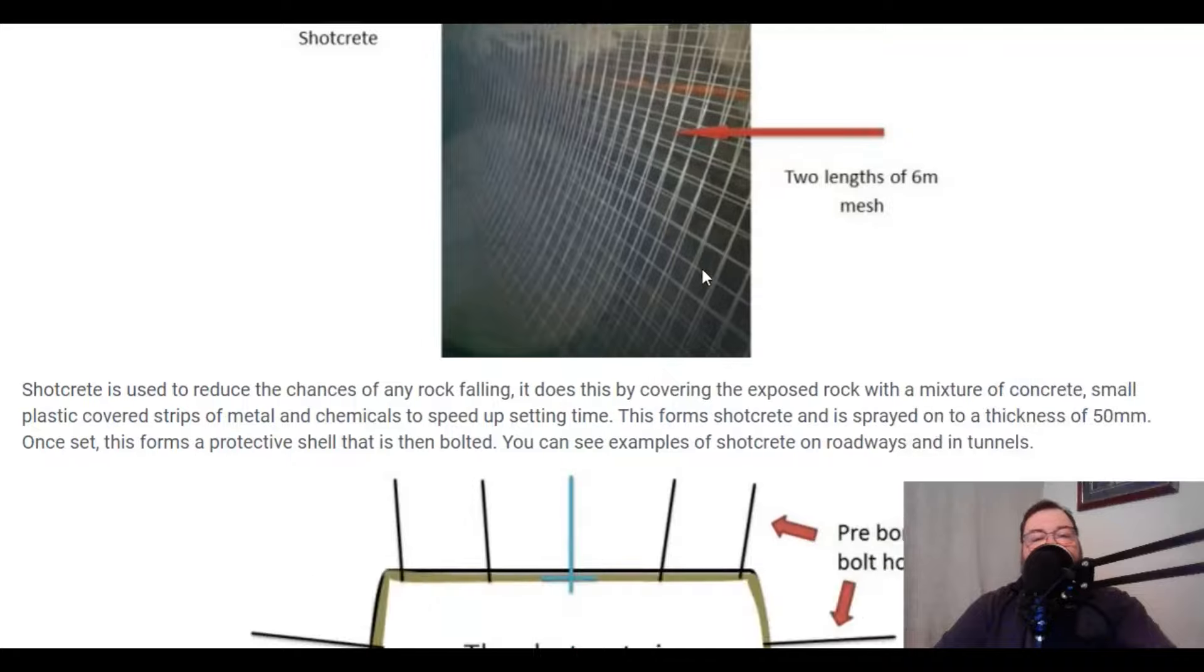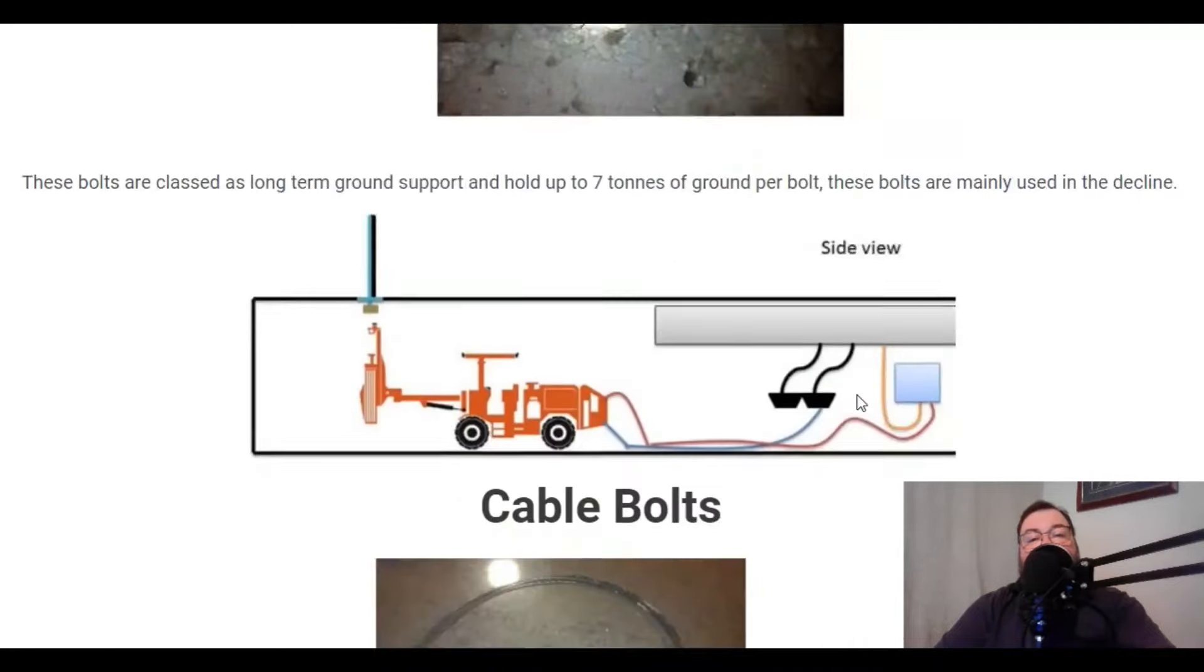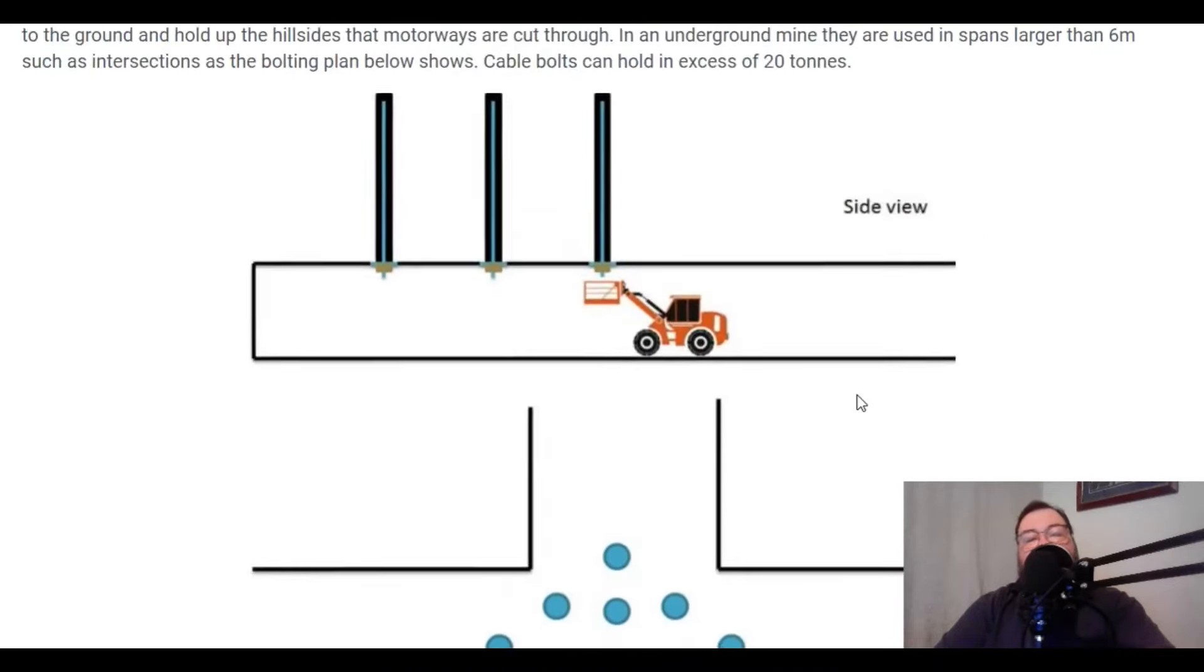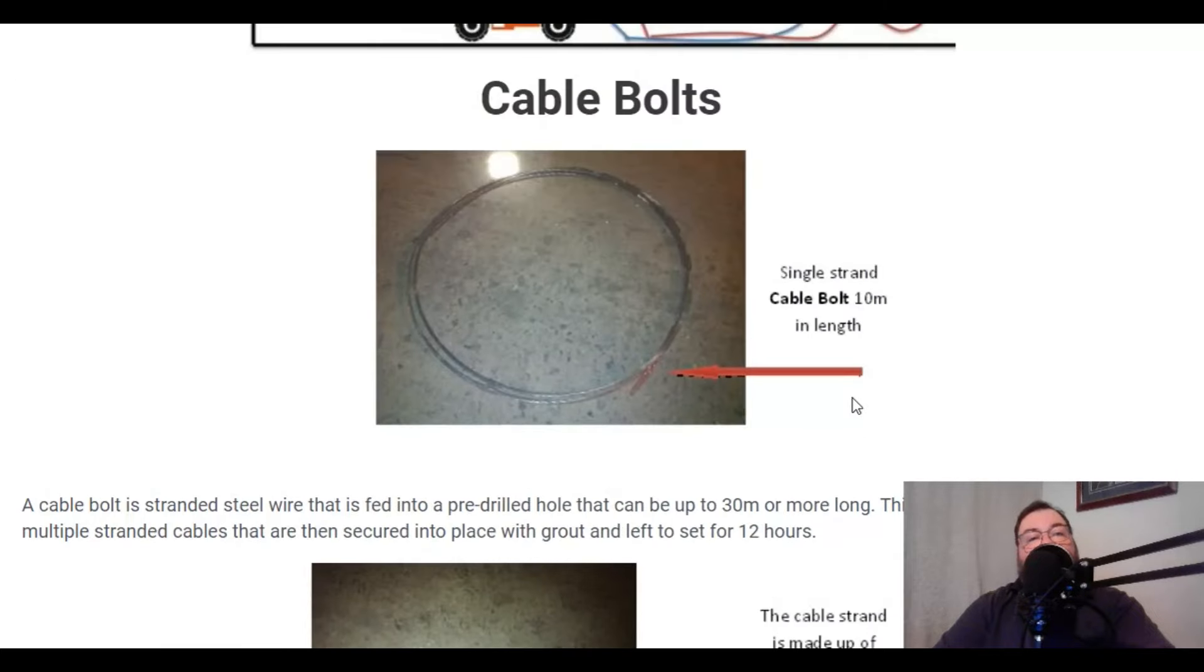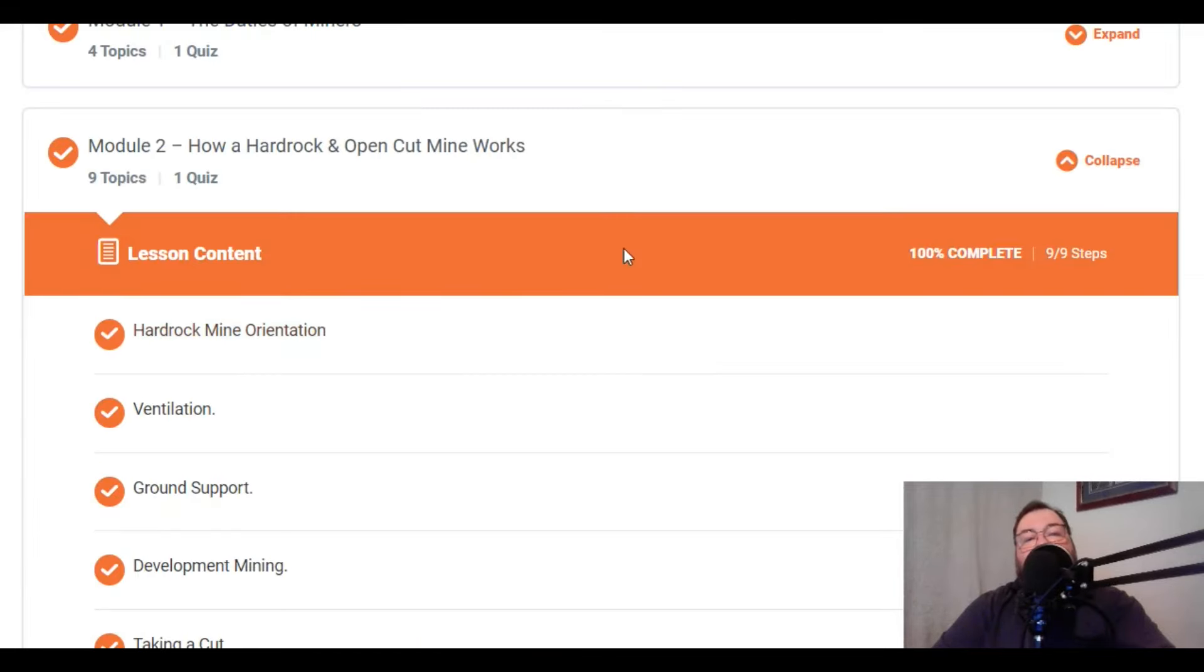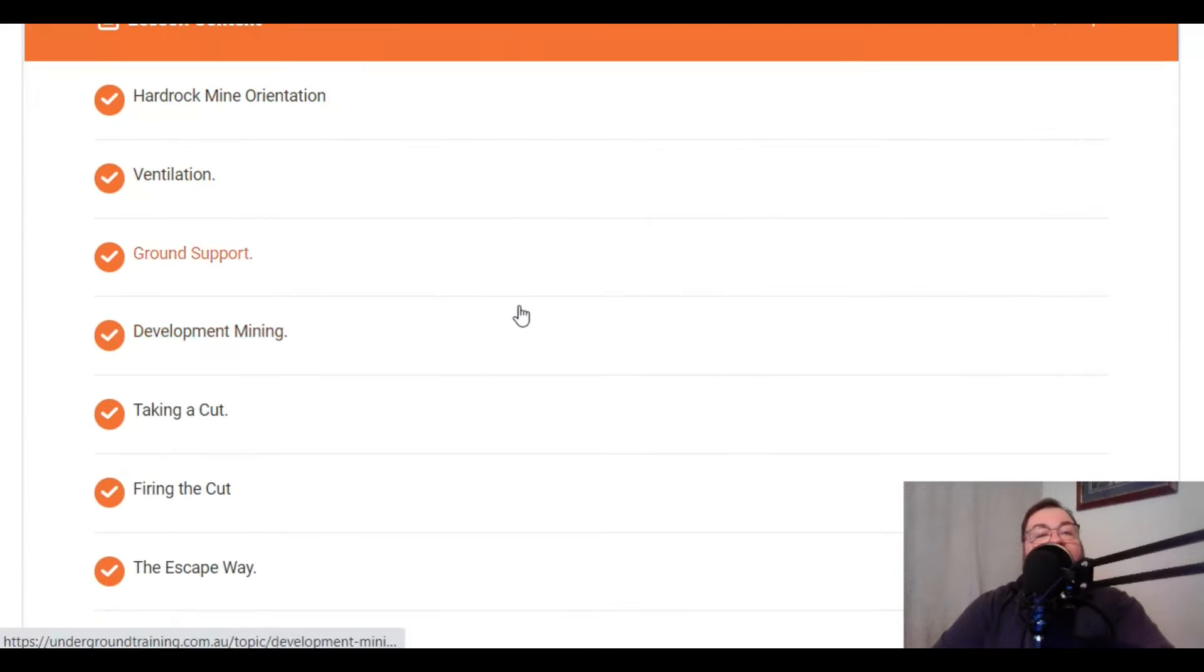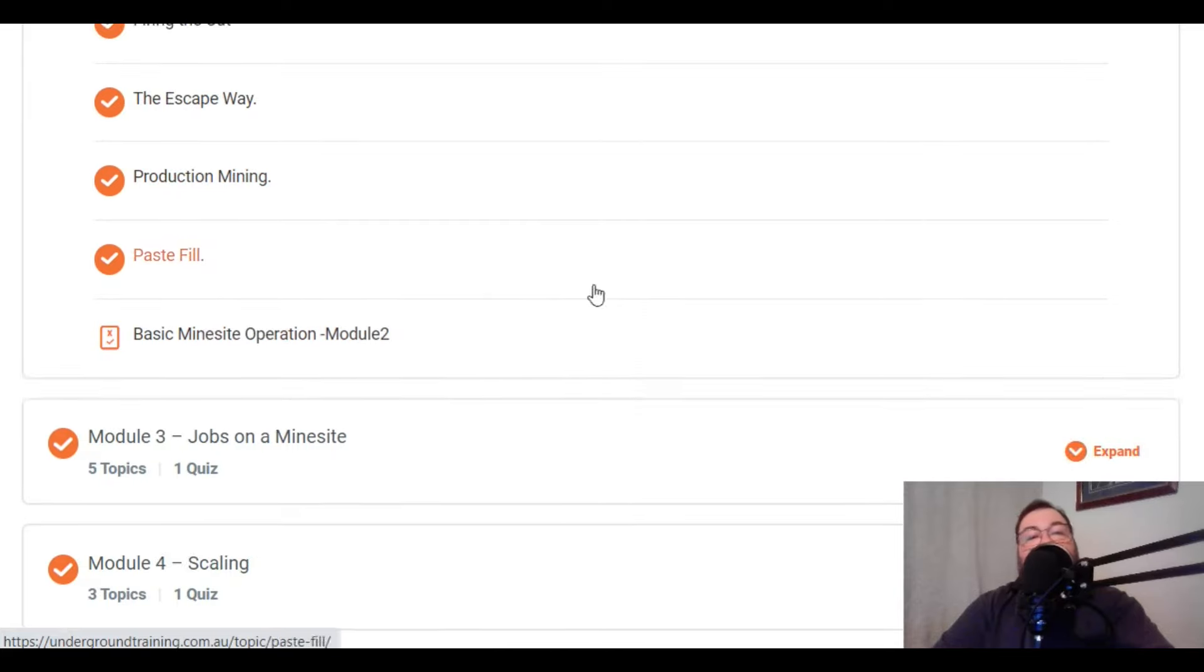If we have a look at ground support, you'll be able to see that it goes into great detail about all the different types of ground support, how we use them, what you're going to have to do as the nipper to help the jumbo operator install the ground support - chemical bolts, cable bolts, the whole nine yards. And it does that all the way through for all the different areas of the hard rock underground.